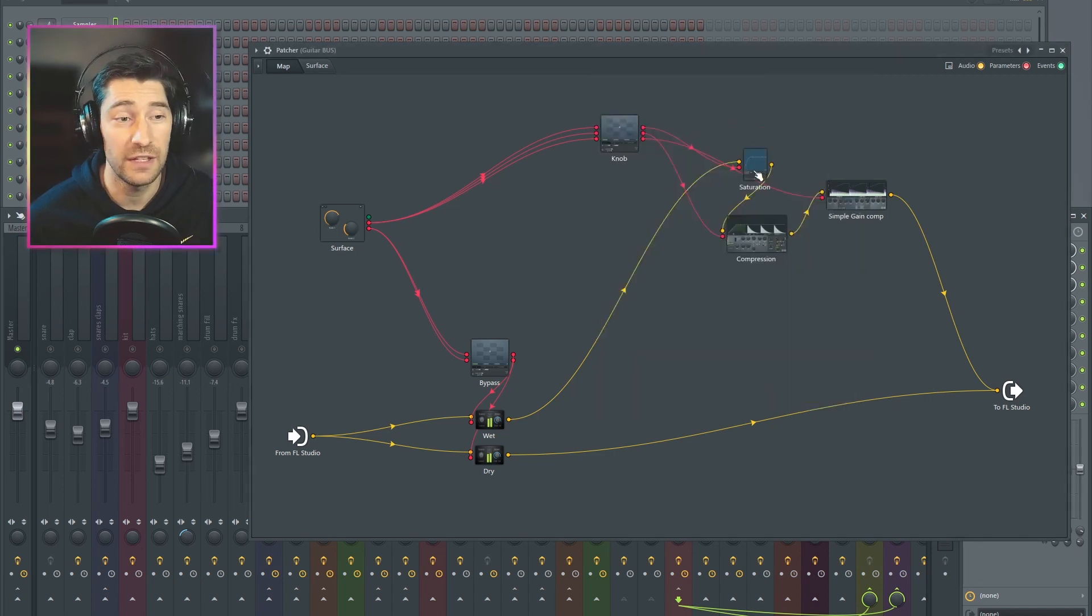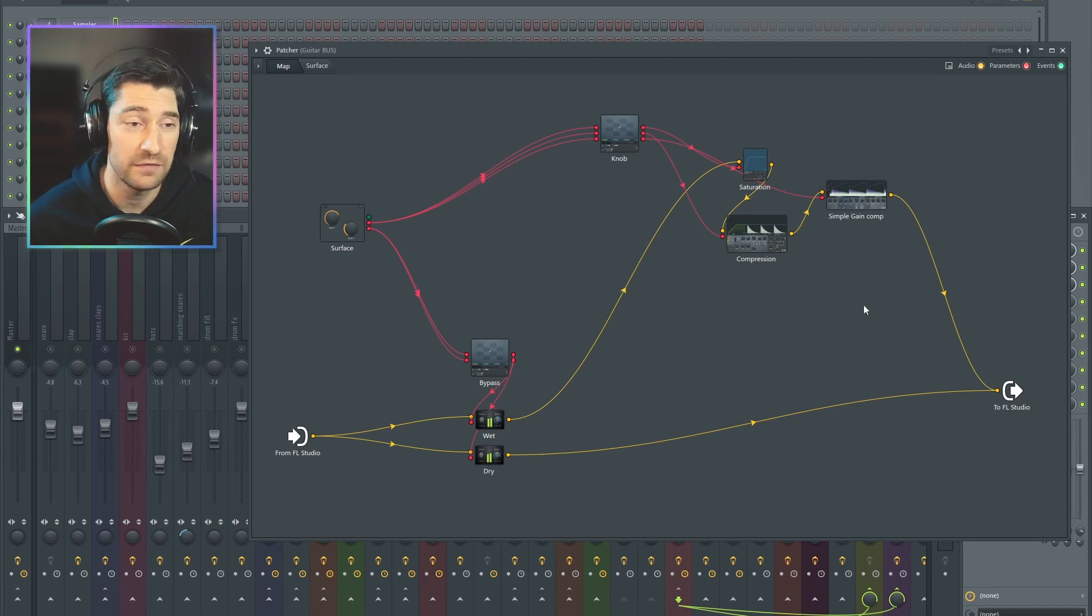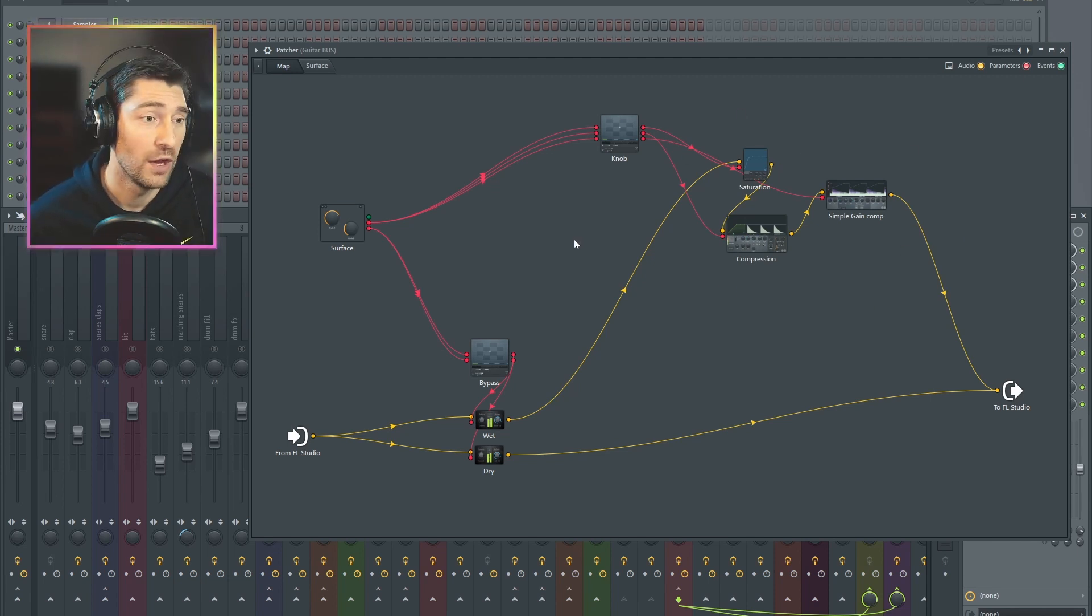Even if I could, even if Fruity Wave Shaper had a threshold knob, what if you have a chain of effects, much like I do here, and you want a single threshold knob for all of them?